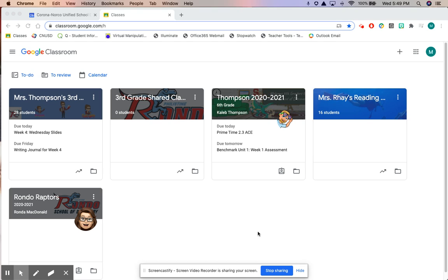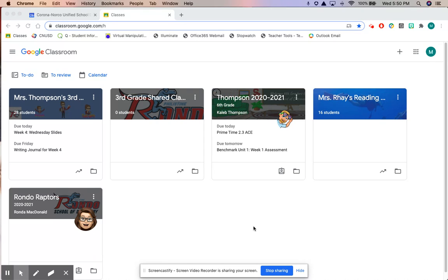Good evening parents and students. I wanted to take some time to share with you how to effectively use Google Calendar to plan out your day, your week, keep track of your assignments, keep track of your zoom meetings, and just stay more organized and be successful.